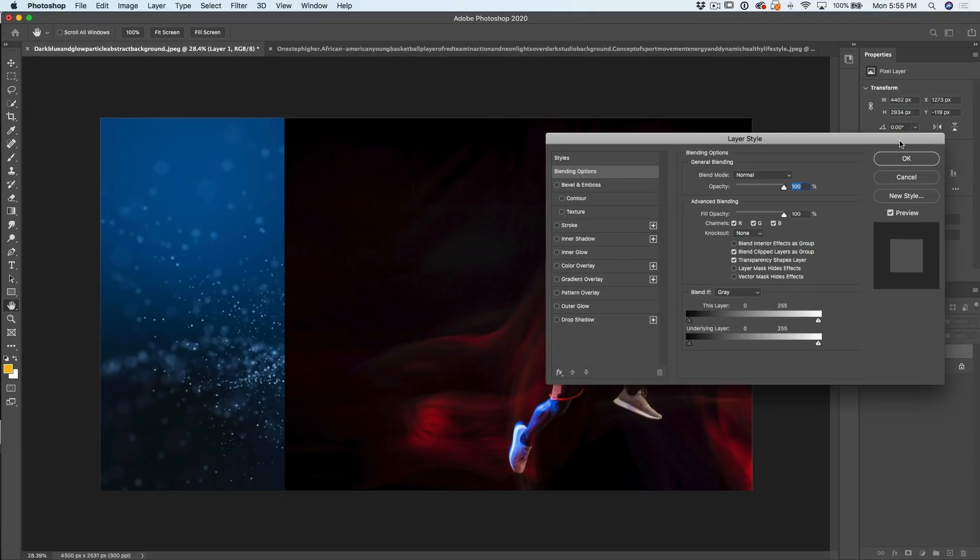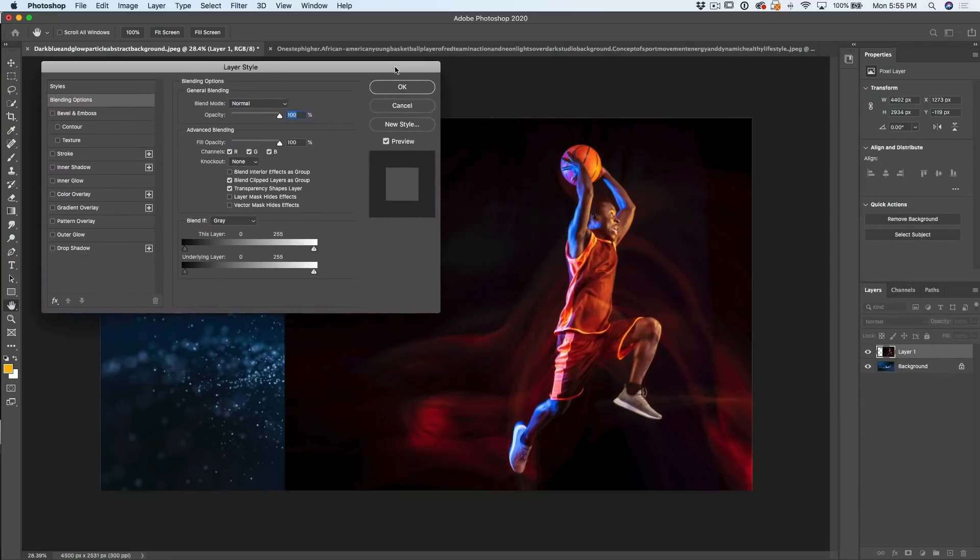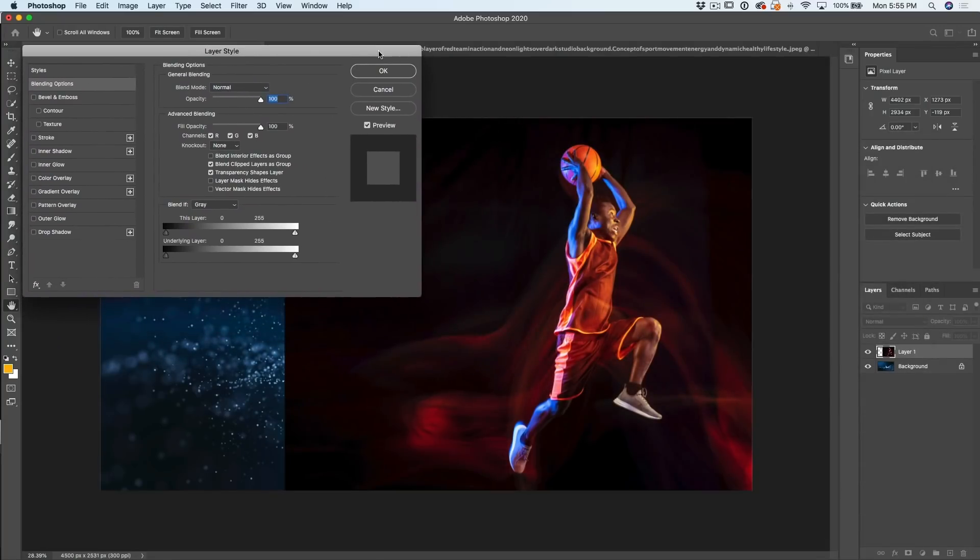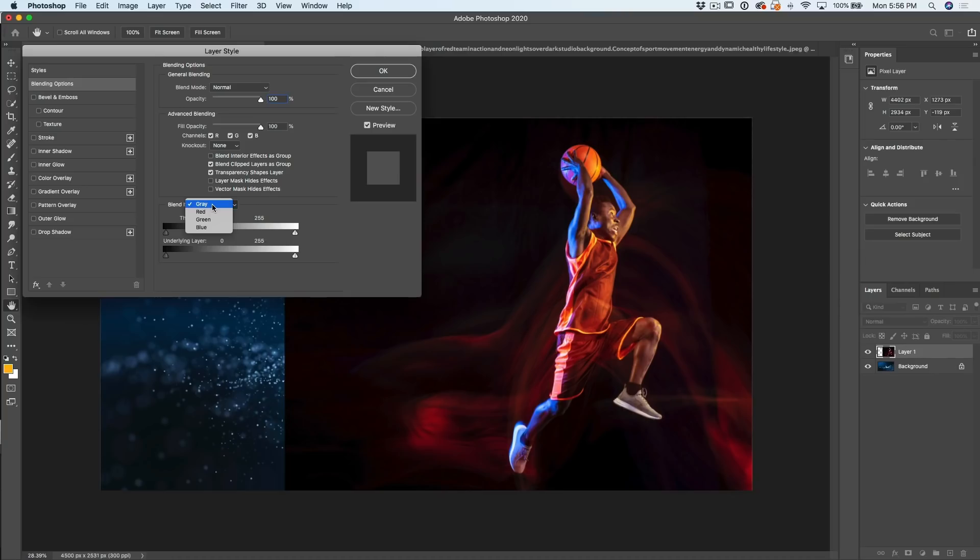This will bring up our advanced blending or our blending options sliders. Now down the bottom, we have blend if maybe you've heard of it before. If not, it doesn't matter. We've got two. We've got this layer and the underlying layer. This is the layer here. That's the underlying. Black is the shadows. White is the highlights. So we could work on a gray channel, which is our luminosity. Or we could go down and choose individual colors. Let's work on our luminosity. You'll spend most of your time there.